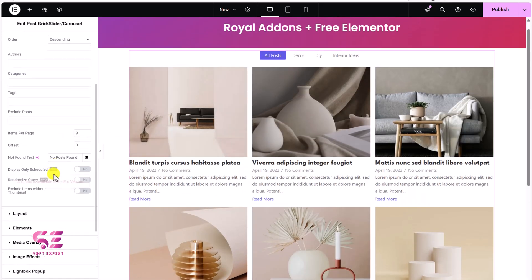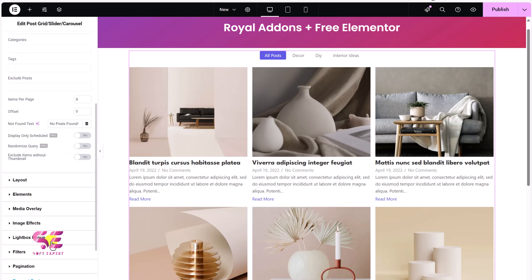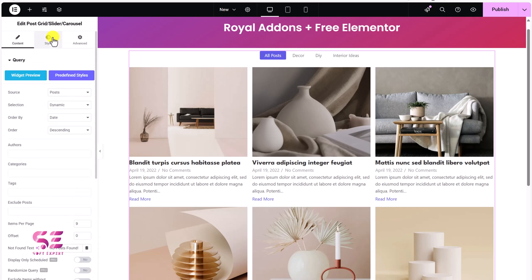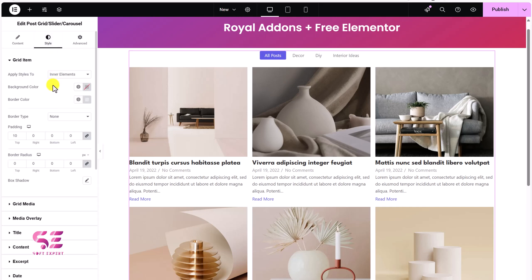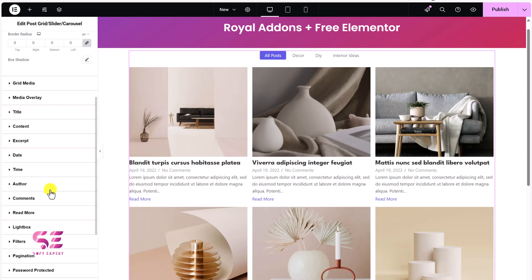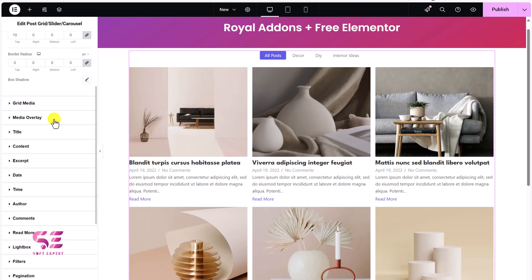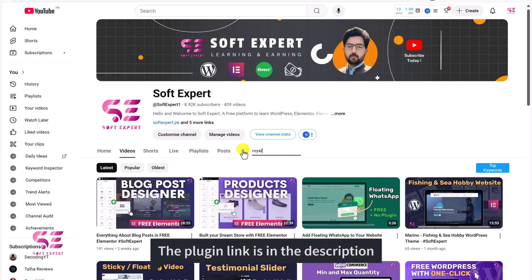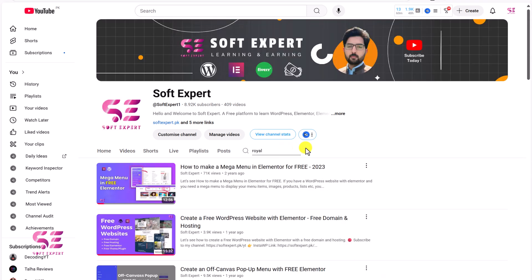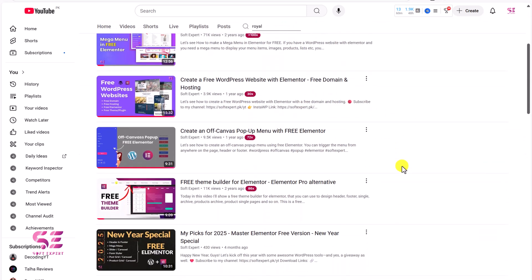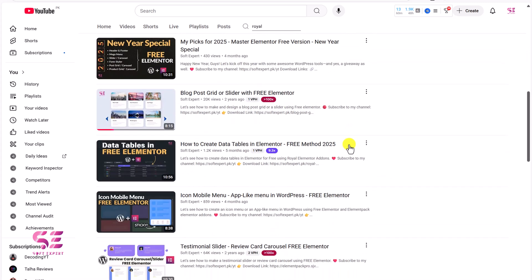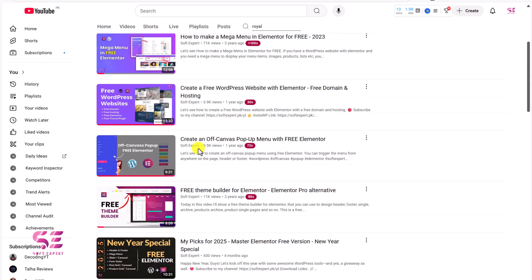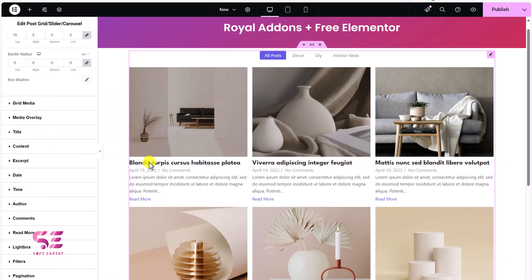We can further customize the styling — free defined styles, layout, query, elements, image effects, lightbox — and under the style tab we can change colors, typography, and all these things. Most of the widgets I show in this video will have a detailed dedicated video. If you go to my channel and search for Royal Add-ons, you'll find videos about mega menu, free workspace website, off-canvas menu, free theme builder, and more — all about Royal Elementor Add-ons.